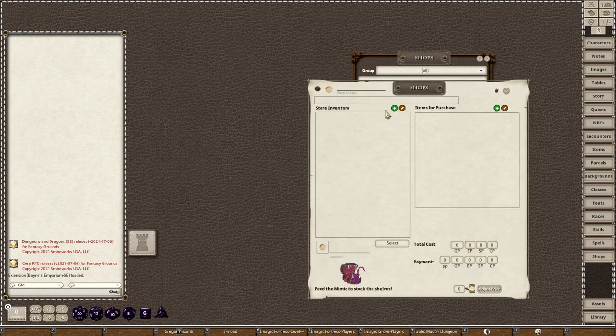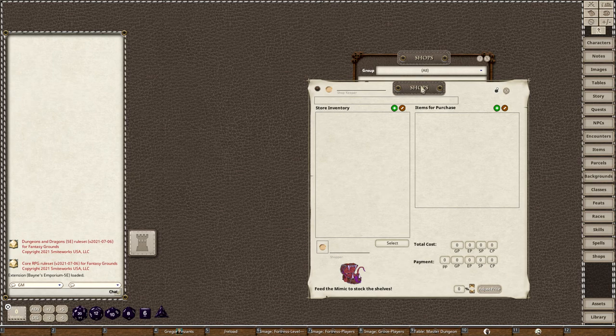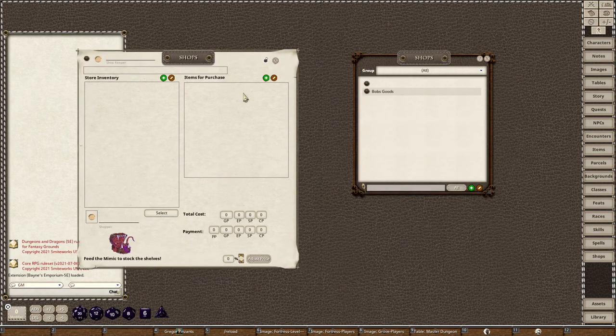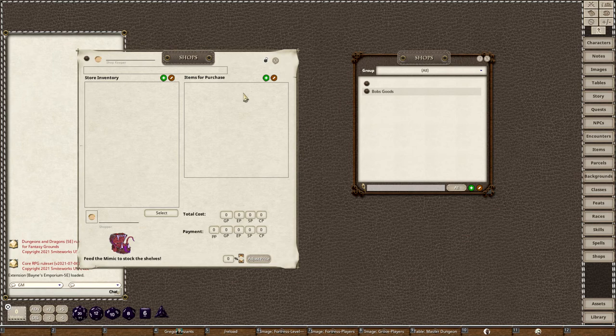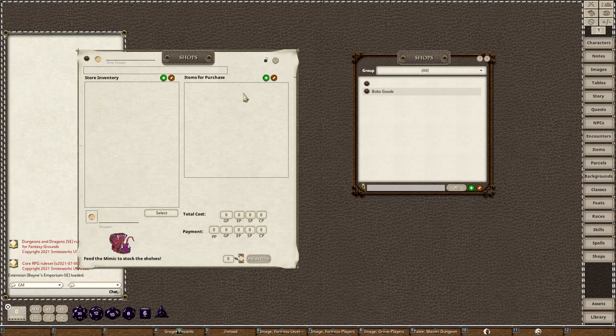When you load an extension, you load it when you load your campaign. On the right-hand side of your screen there's a little box that says extensions or themes, and it's got all your themes in there. One of them is going to be called Bain's Emporium 5e, and you're going to want to check that box and it's going to load with your extension.